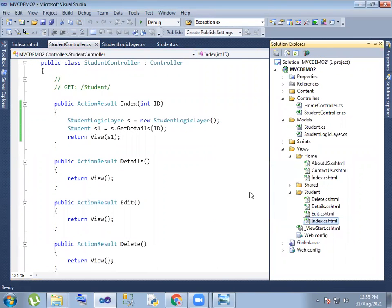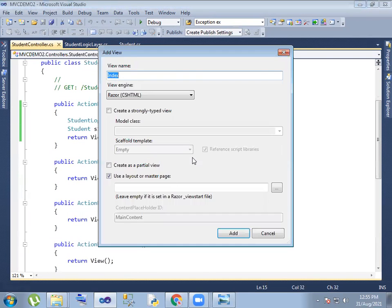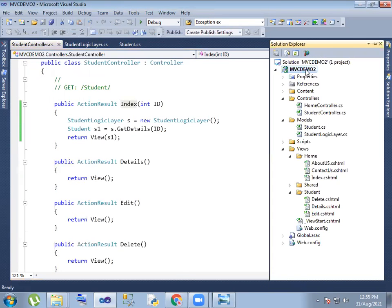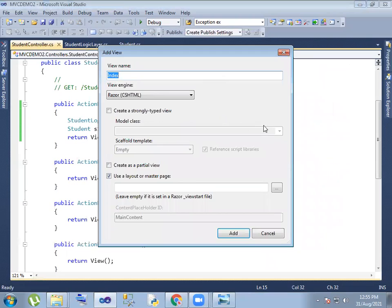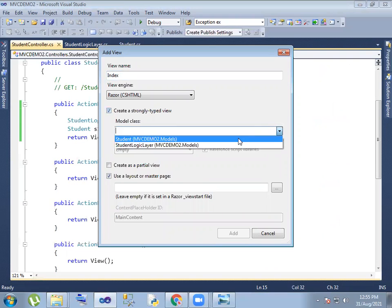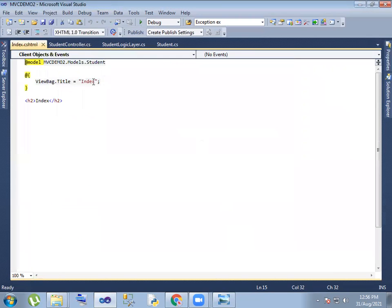Student index, delete, create. Add view. View add, strongly typed, build chain project. Build. Add view strongly typed. Student properties. Here student class — view create.